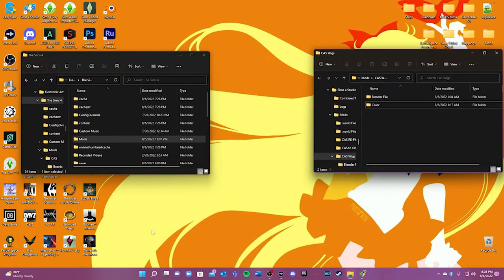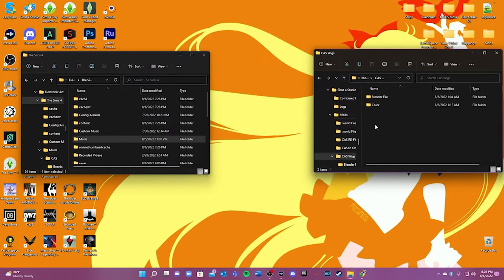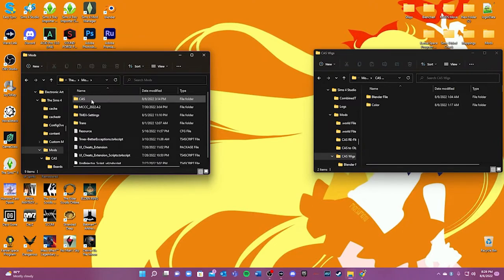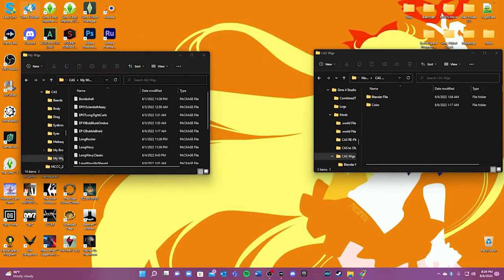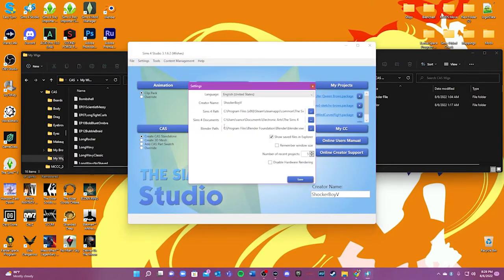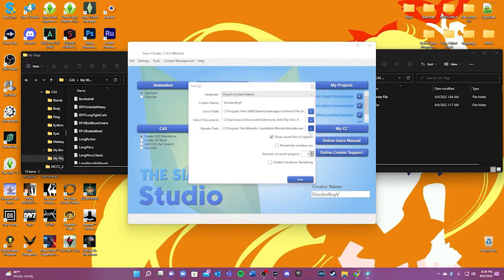I like to keep everything as organized as possible, so I'd definitely recommend making some folders. This one is the Sims 4 Studio folder. Once you go into Sims 4 Studio, go into Mods. I have a folder called Coswigs in my Mods folder. Inside that I keep a Blender file folder and a Color folder — you'll see why when we get started. It's just to make sure I'm organized and not getting confused about where things are. And here I'm just in my Mods folder inside of the Sims 4 game.